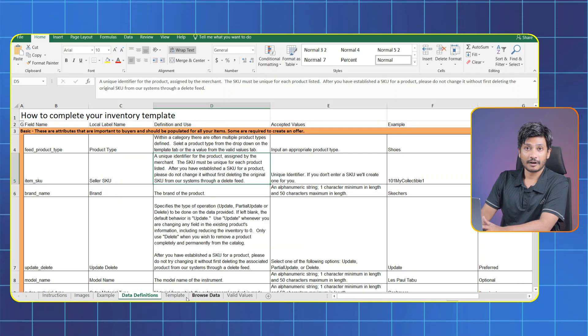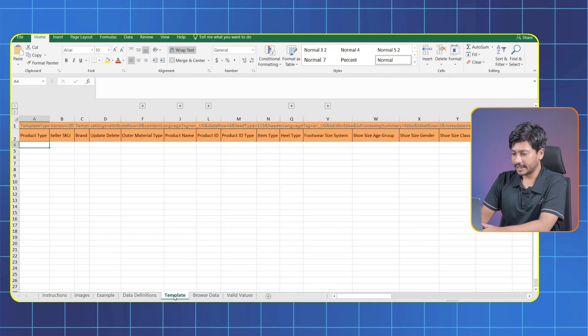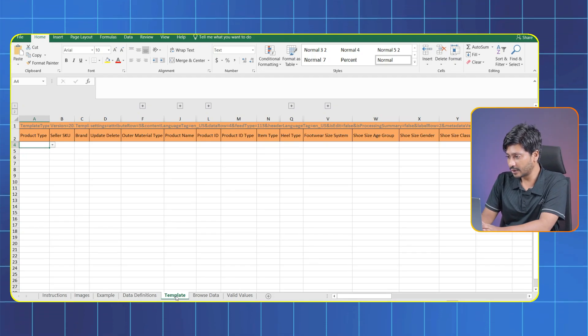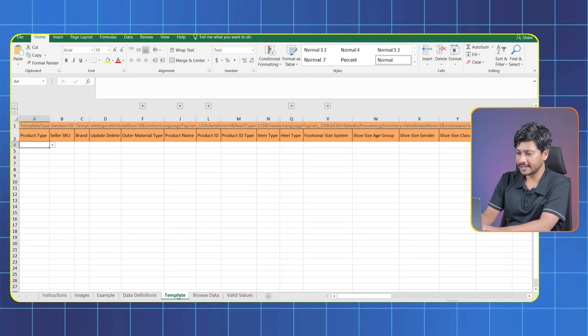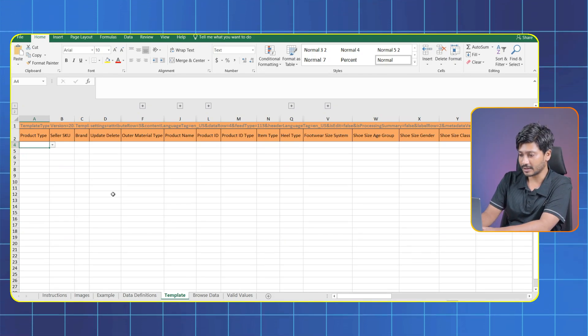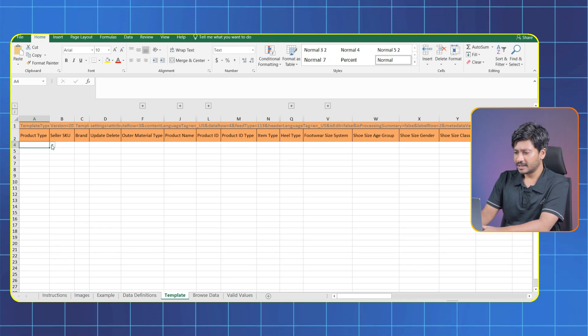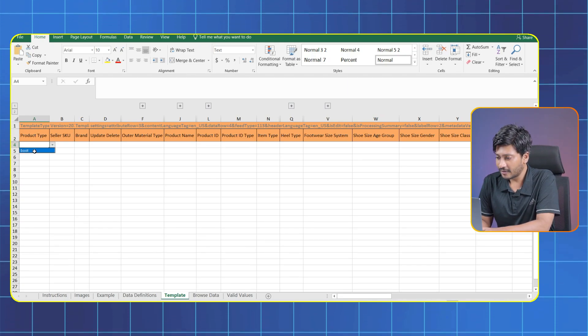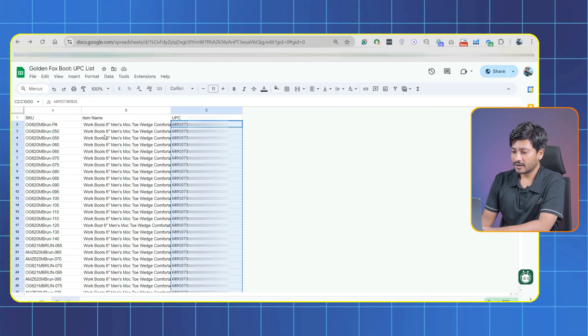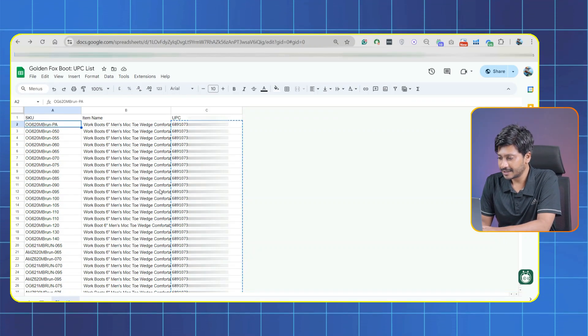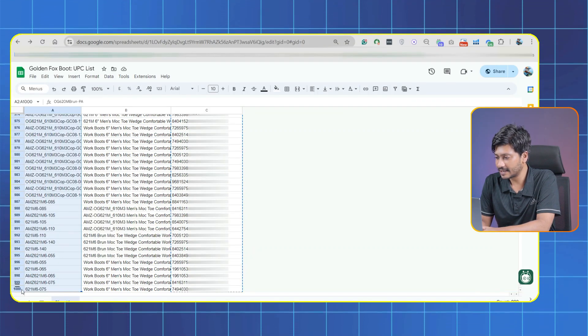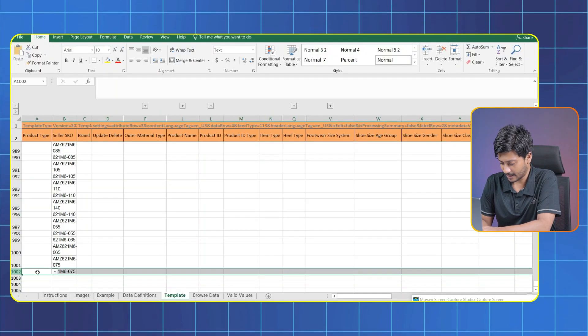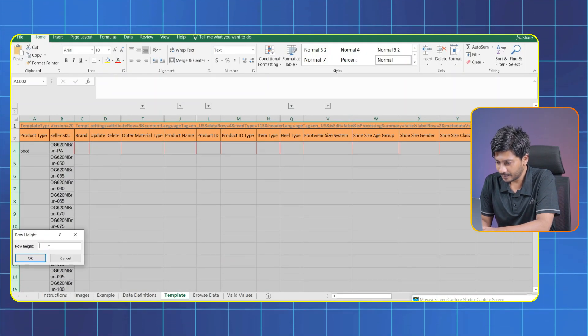Okay, move on to the Template tab. This is where we actually going to put all the data to list our thousand items at once. First is Product Type. This will already be there. Now fill up the Seller SKU. I have already got the information in a separate sheet. Now from here take the SKU and simply paste it into the template file.